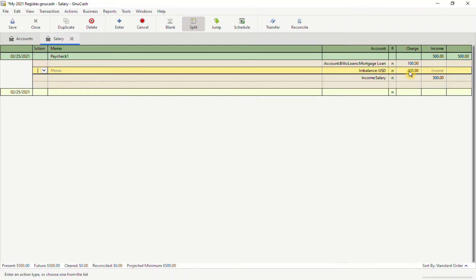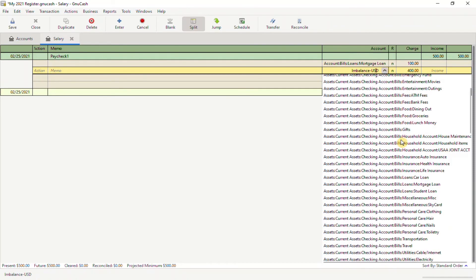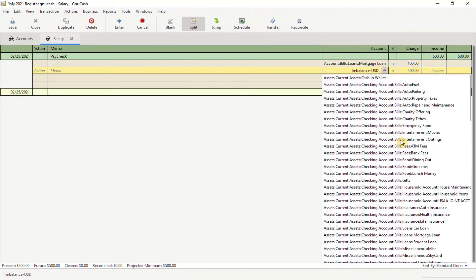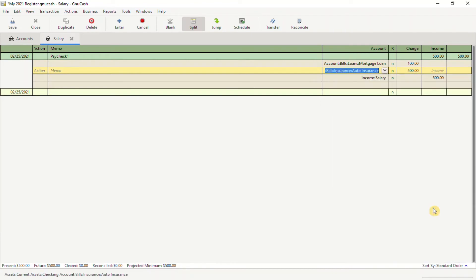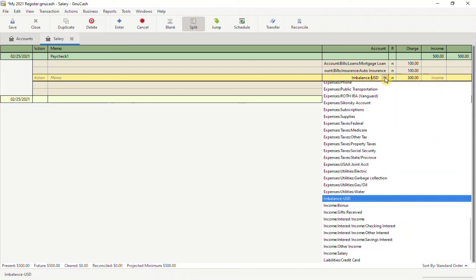Now I have $400 that I still need to allocate. I do the same thing: click on the drop-down arrow, go to Assets, and choose another category. Let's say I need to pay my car insurance, so I'm going to add $100 here, and so on and so forth.